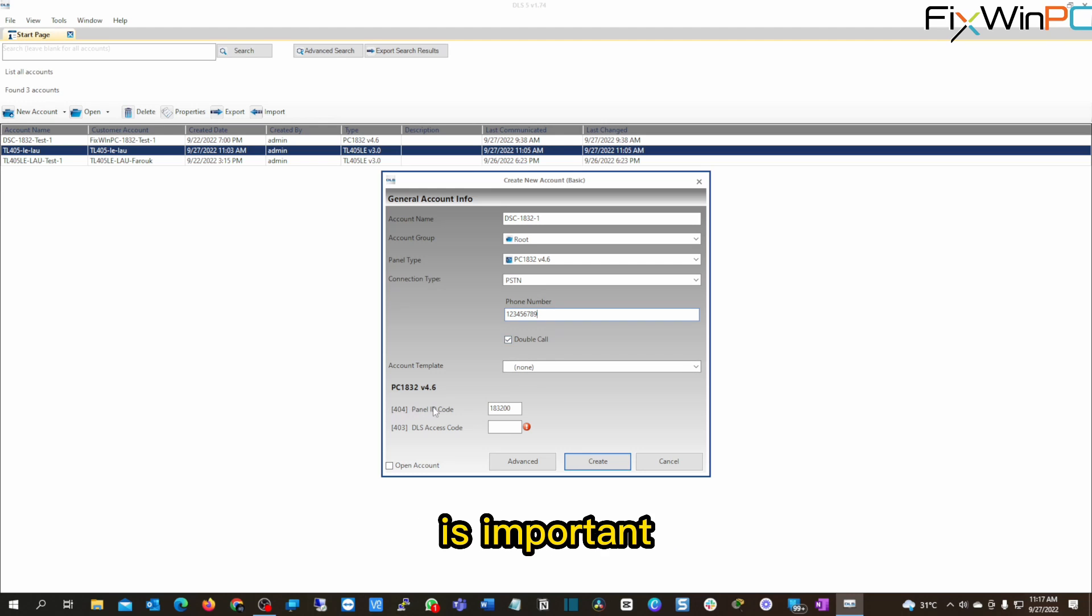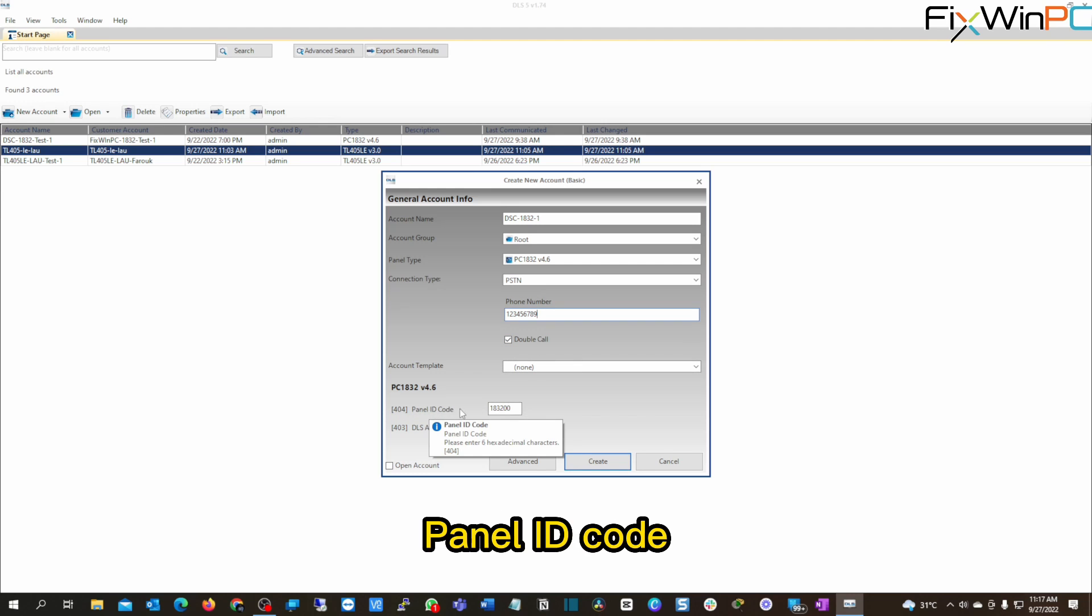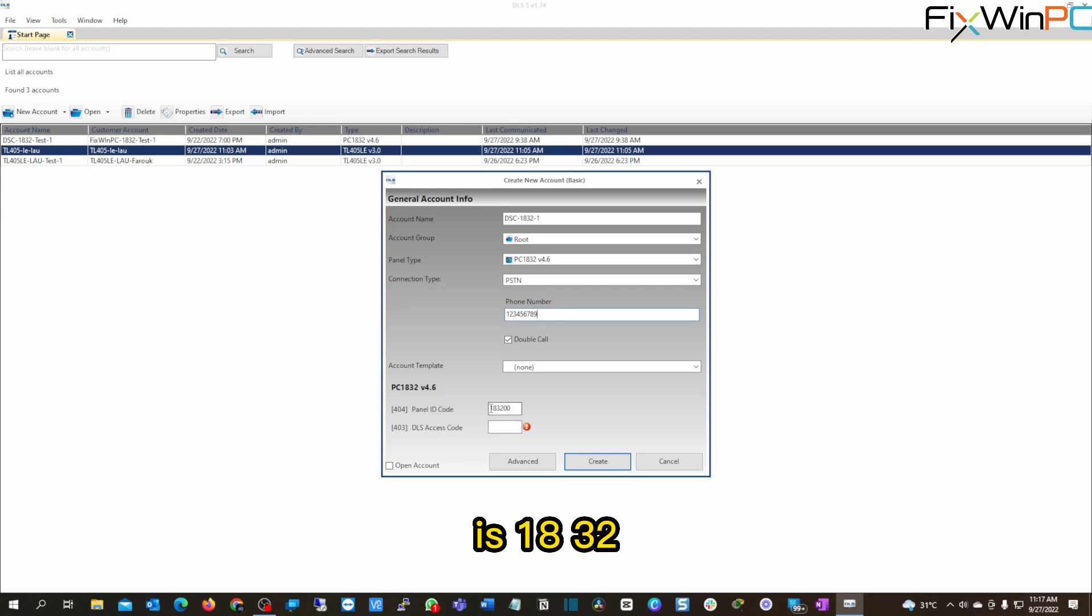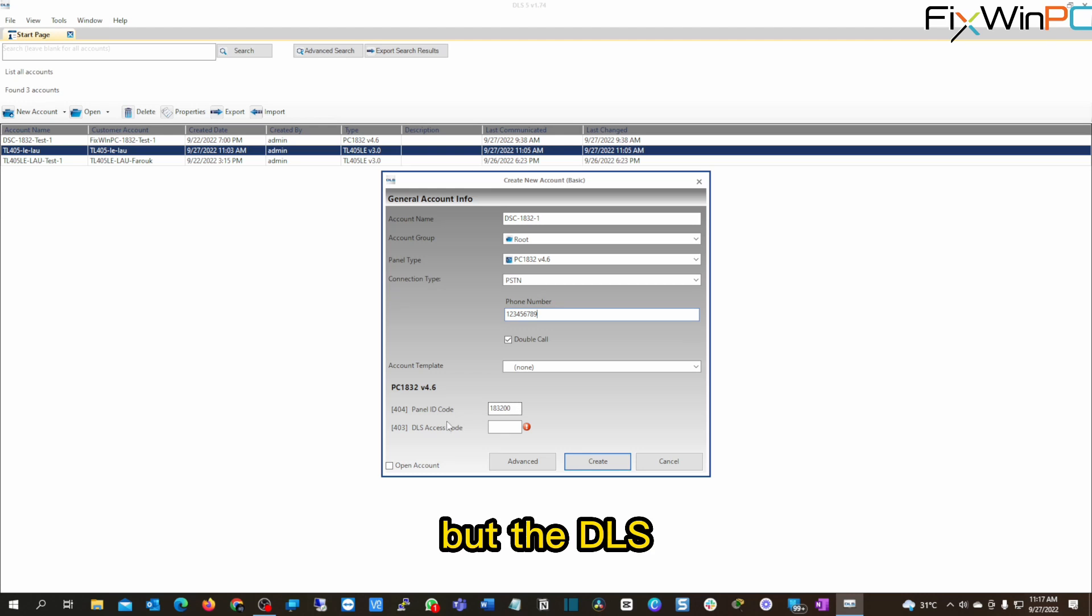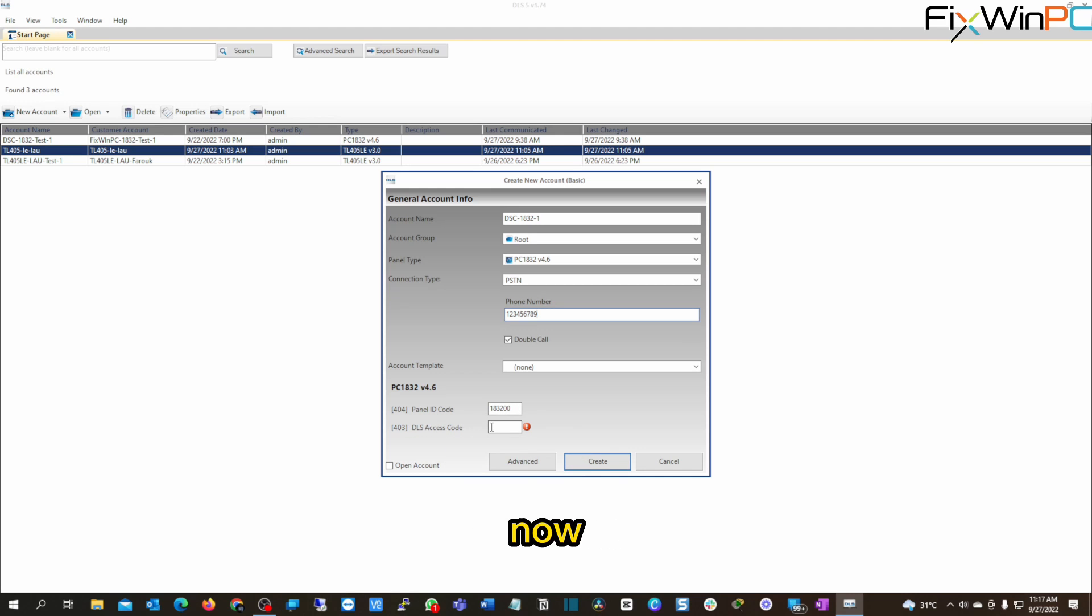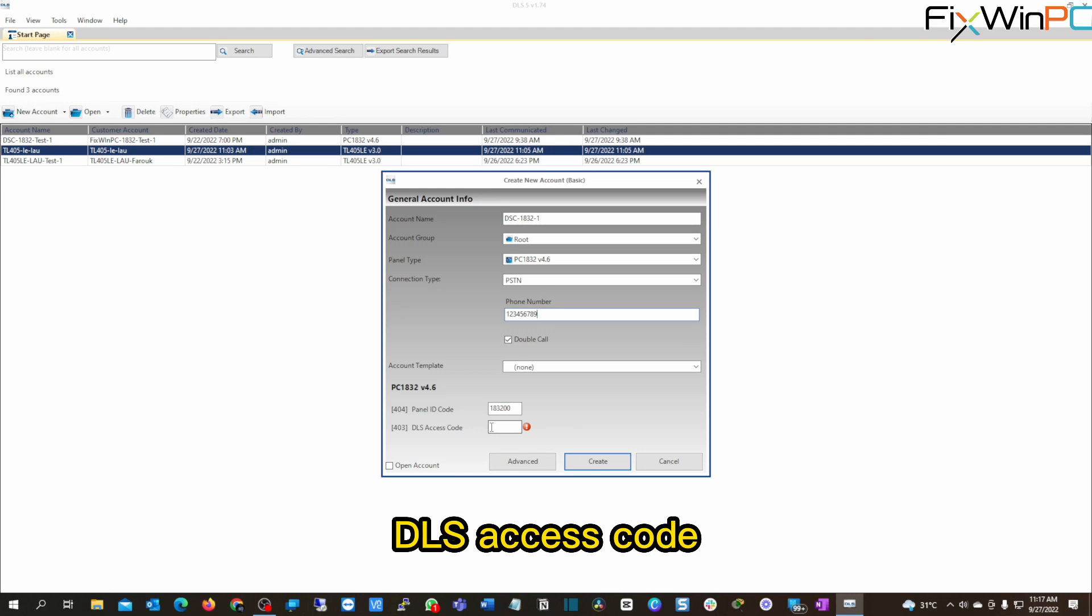What is important, however, is your panel ID code. Your panel ID code usually by default is 1832 with two zeros on the end, or the DLS access code is something different. Now to get your DLS access code,